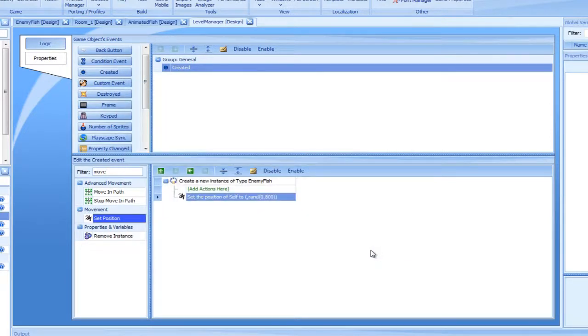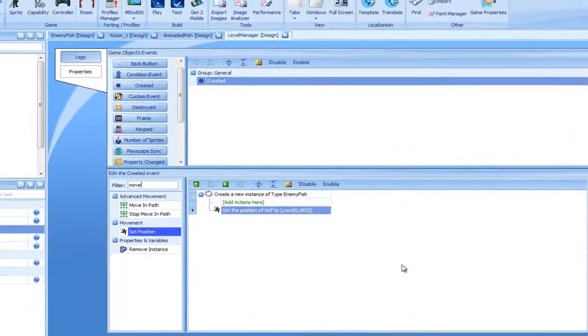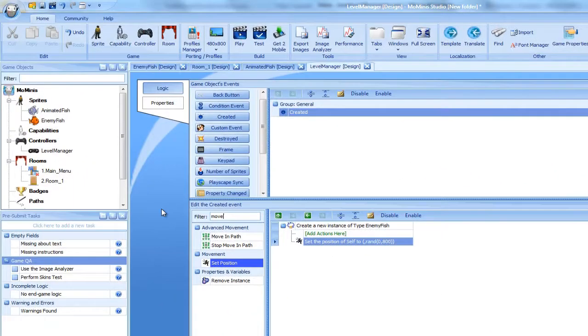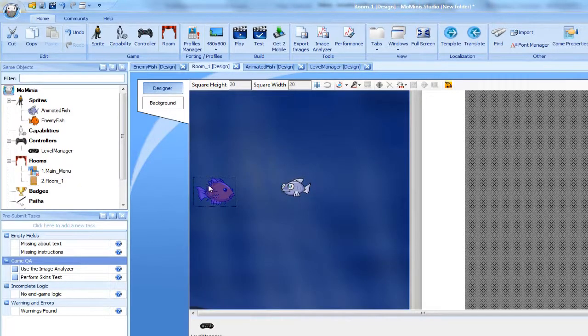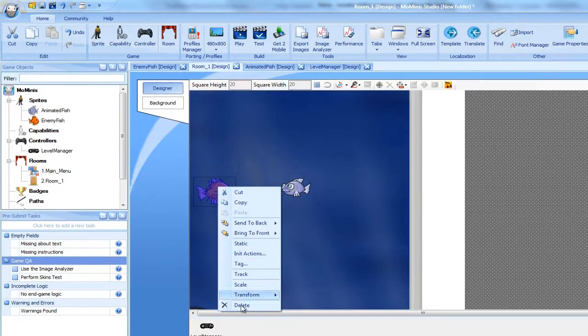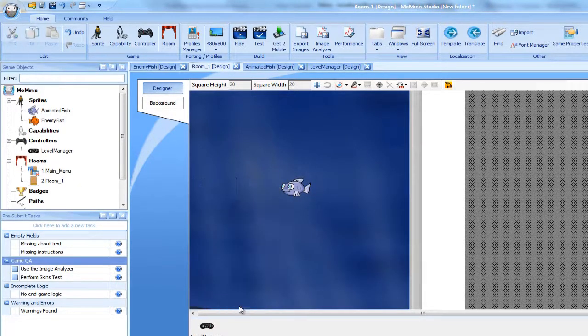Before testing the game, let's remove the statically positioned enemy from the room as it is not actually part of the game. Okay, we're ready.